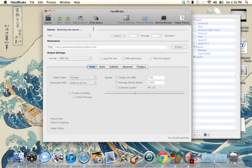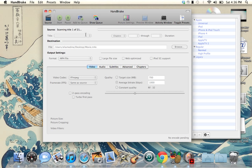Wait — before you do anything else, wait for it to finish scanning from your source first.